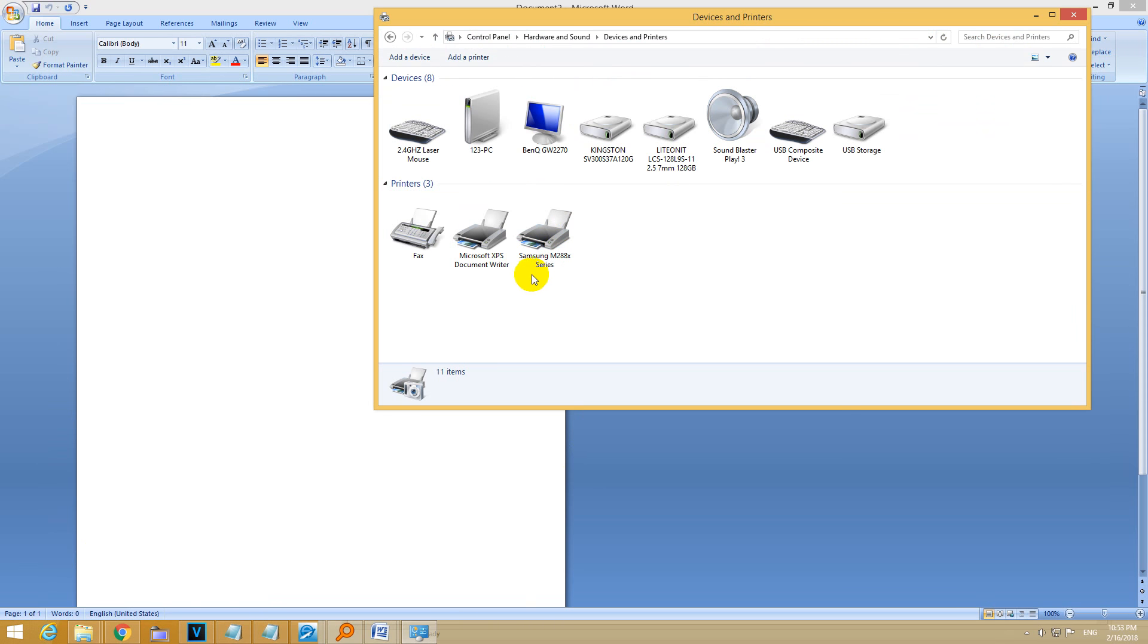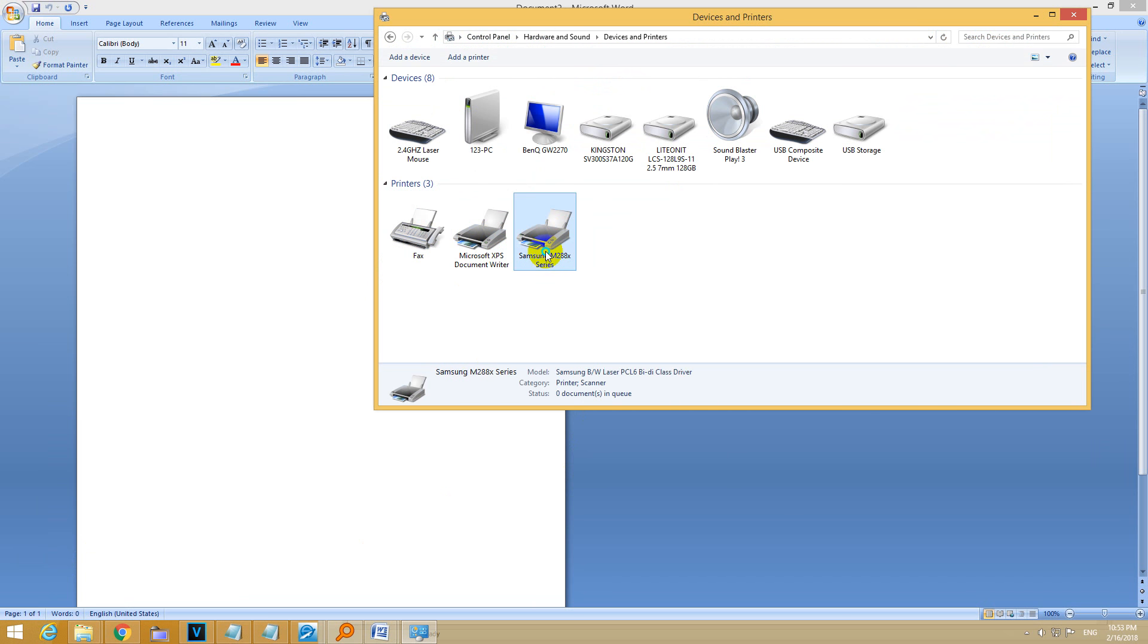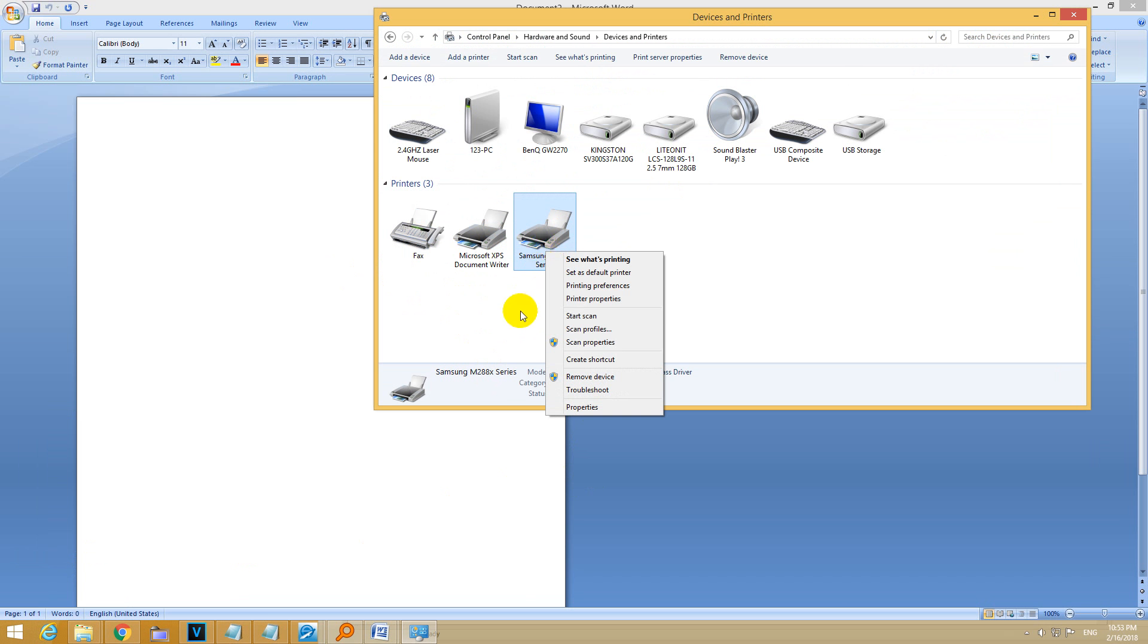The printer which is set as default is not even showing up here. I want this one as default, so right click on it and set as default printer.